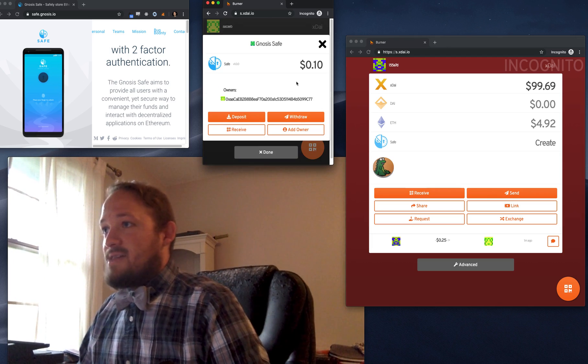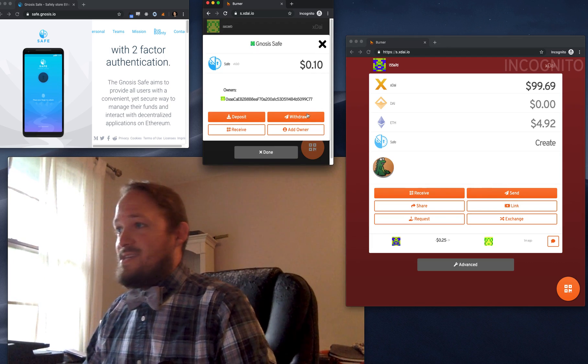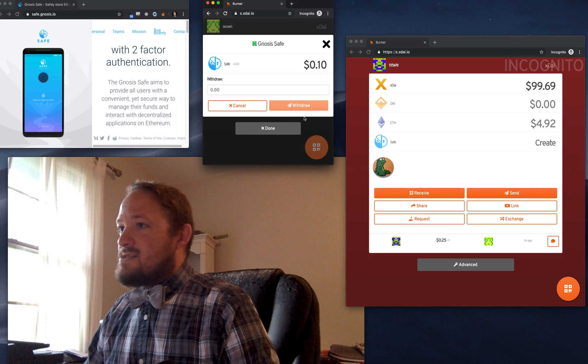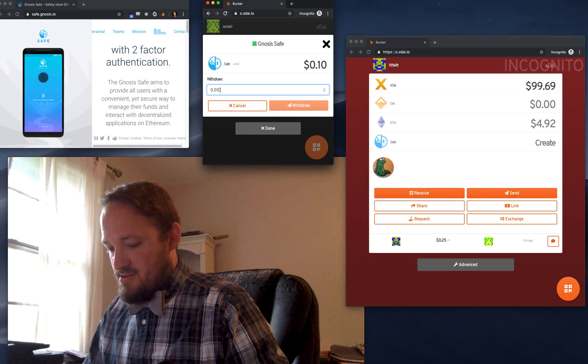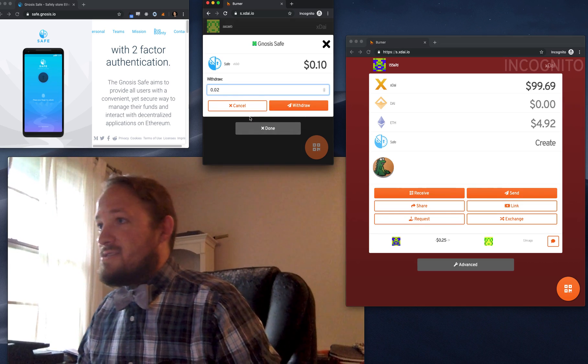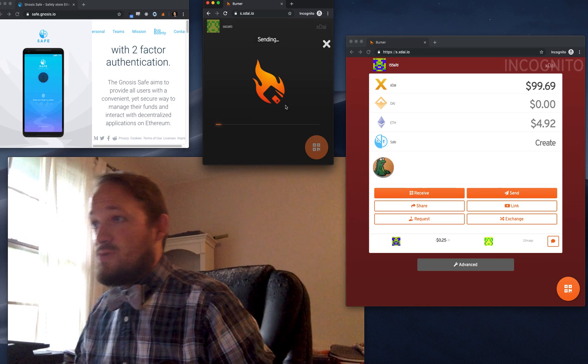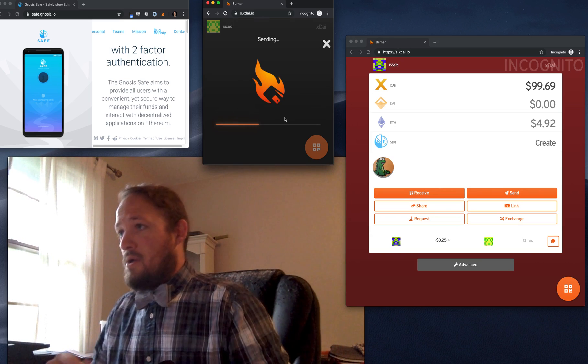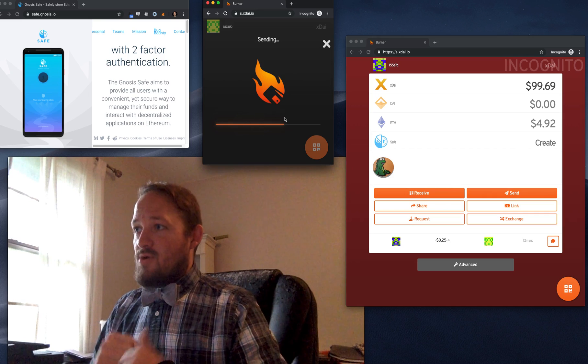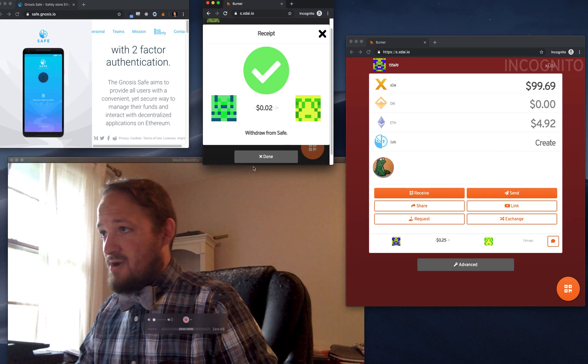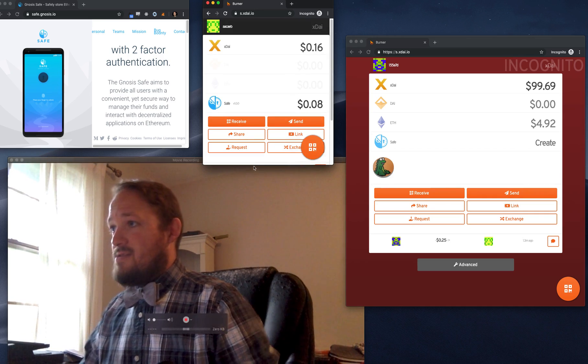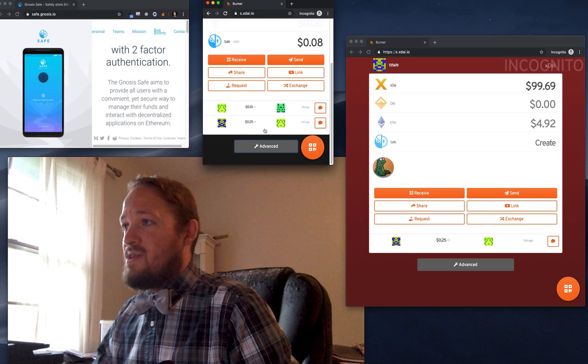So now we can click in here and we can see I'm the owner. I've got 10 cents. Let's maybe withdraw, I don't know, 2 cents, right? Let's withdraw some 2 cents. Okay, we're working. Boom. Withdraw from save. Done. Perfect. Now we're at 8 cents.